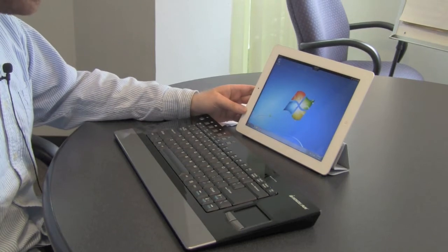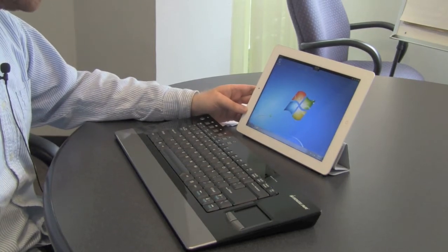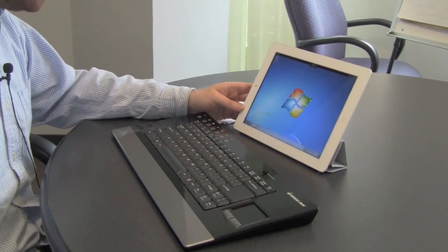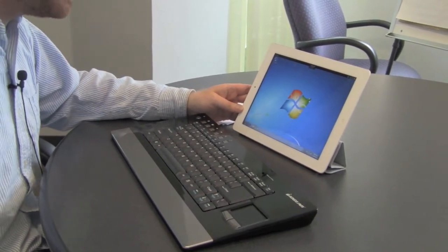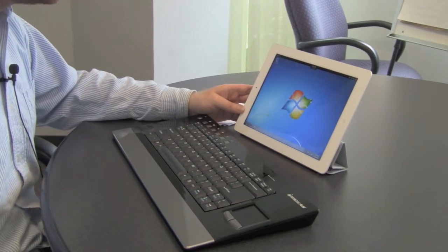Alright, so we have an iPad here, we have a Bluetooth keyboard which is paired with the iPad, and as you can see we have a Windows 7 desktop.